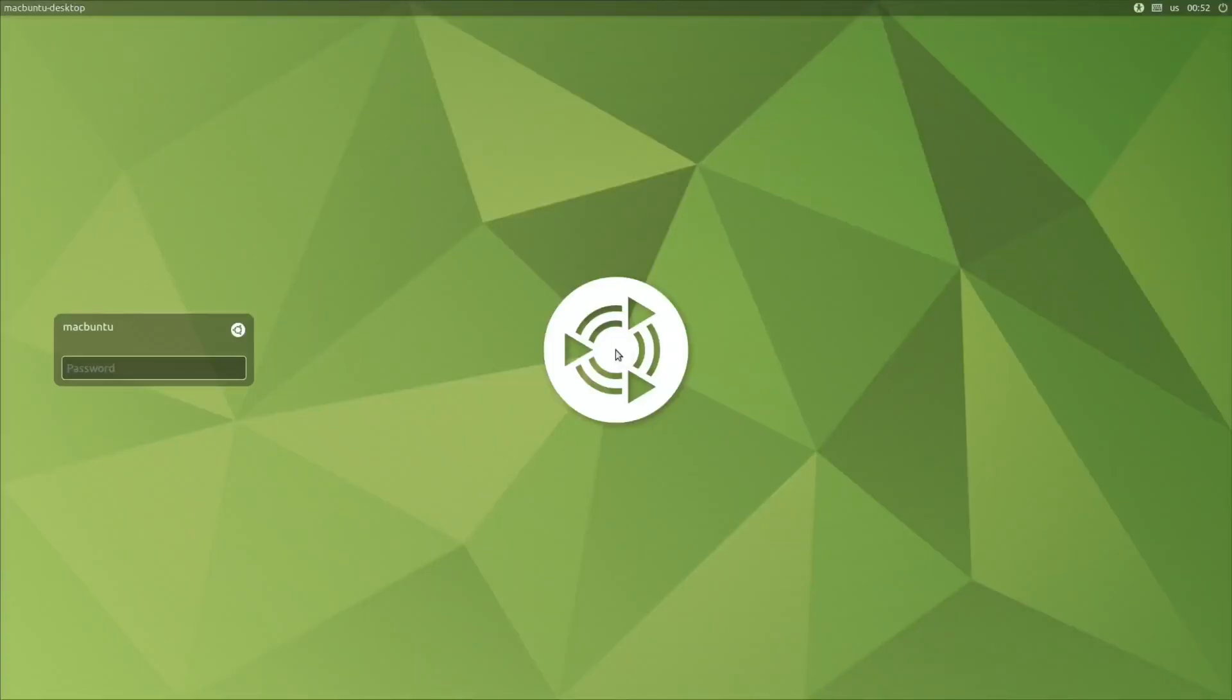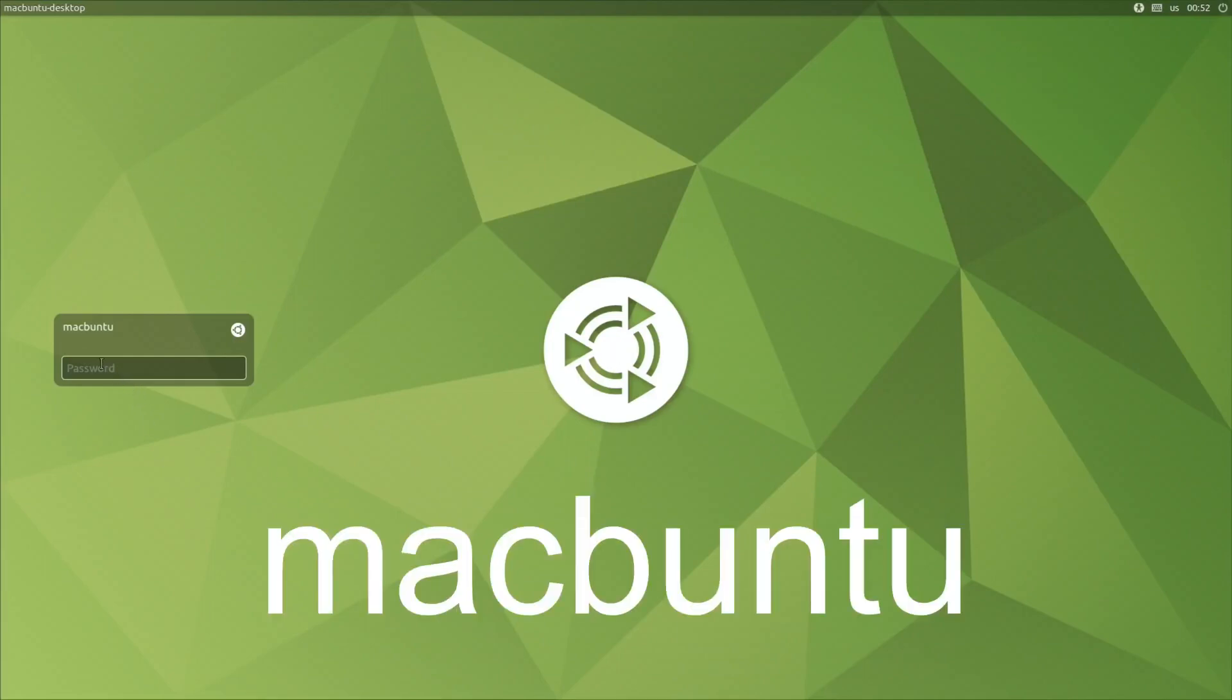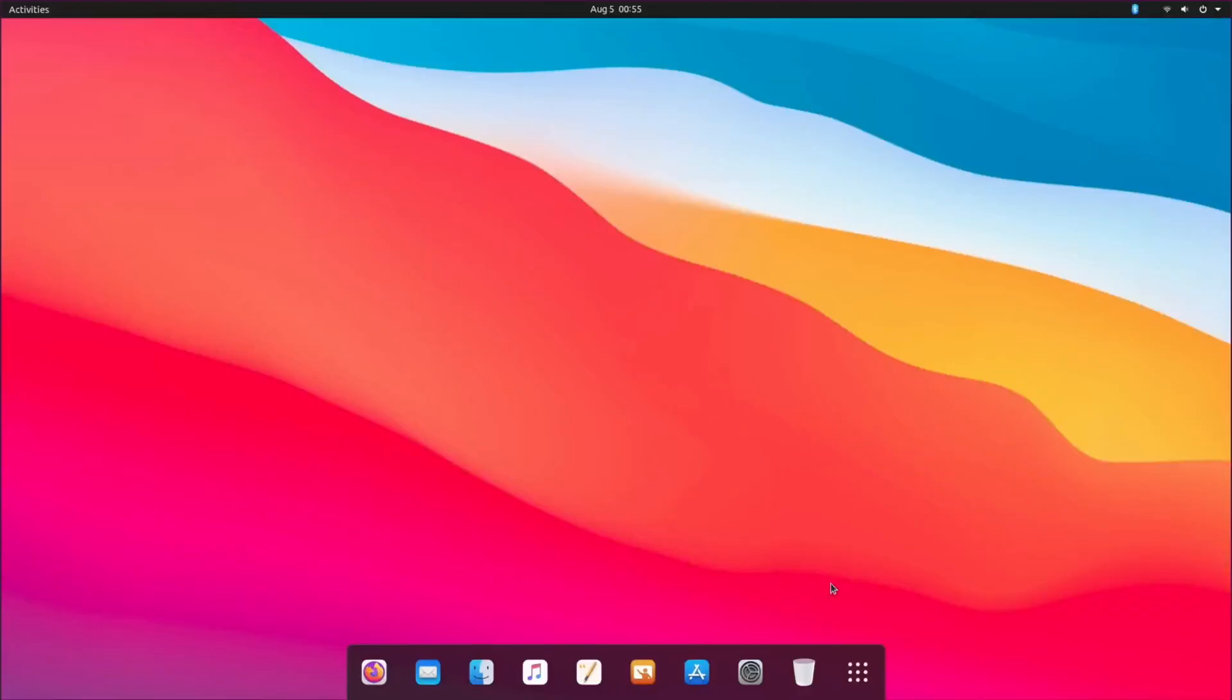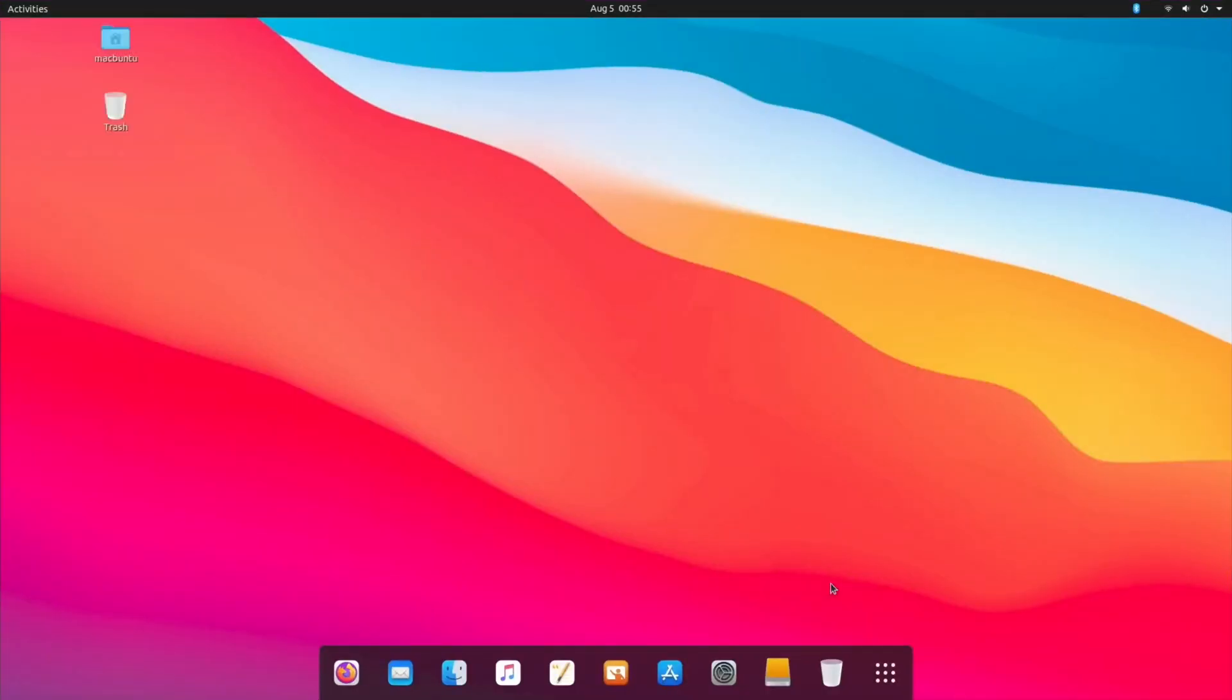When you get to this screen it still looks like Ubuntu Mate. Obviously the password is Macbuntu. So this is how it starts off and you can see it looks very nice. You've got the dock down here and obviously the nice wallpaper and everything as well.